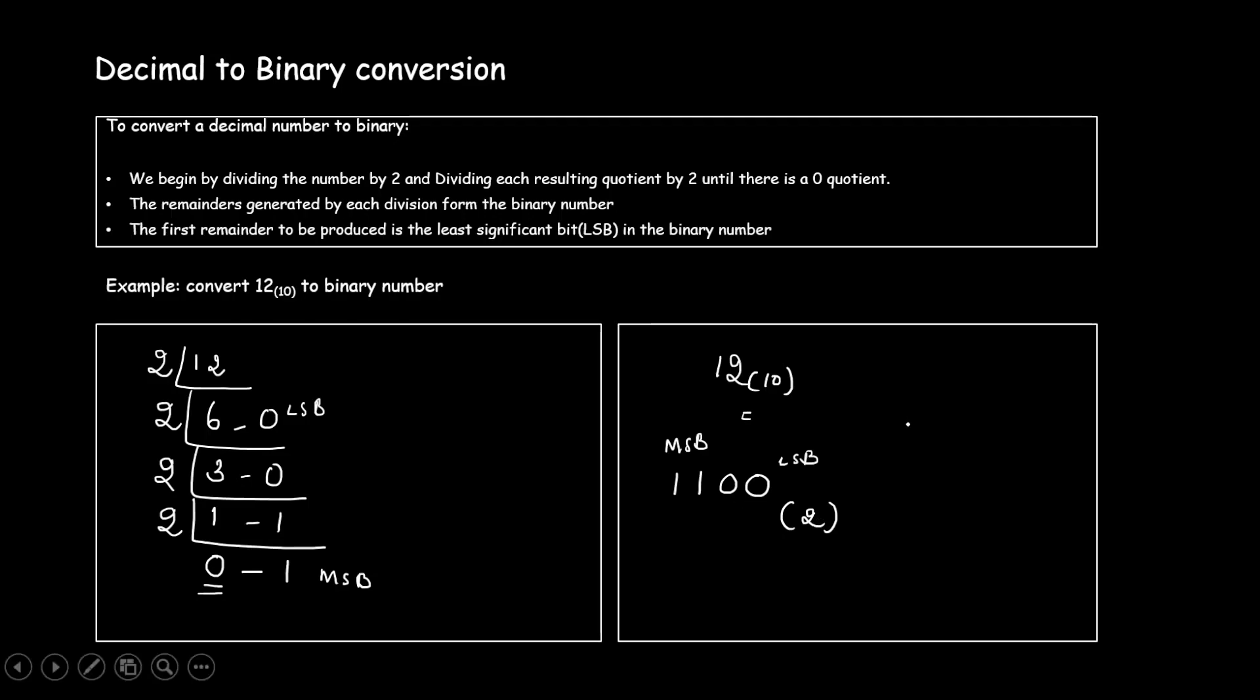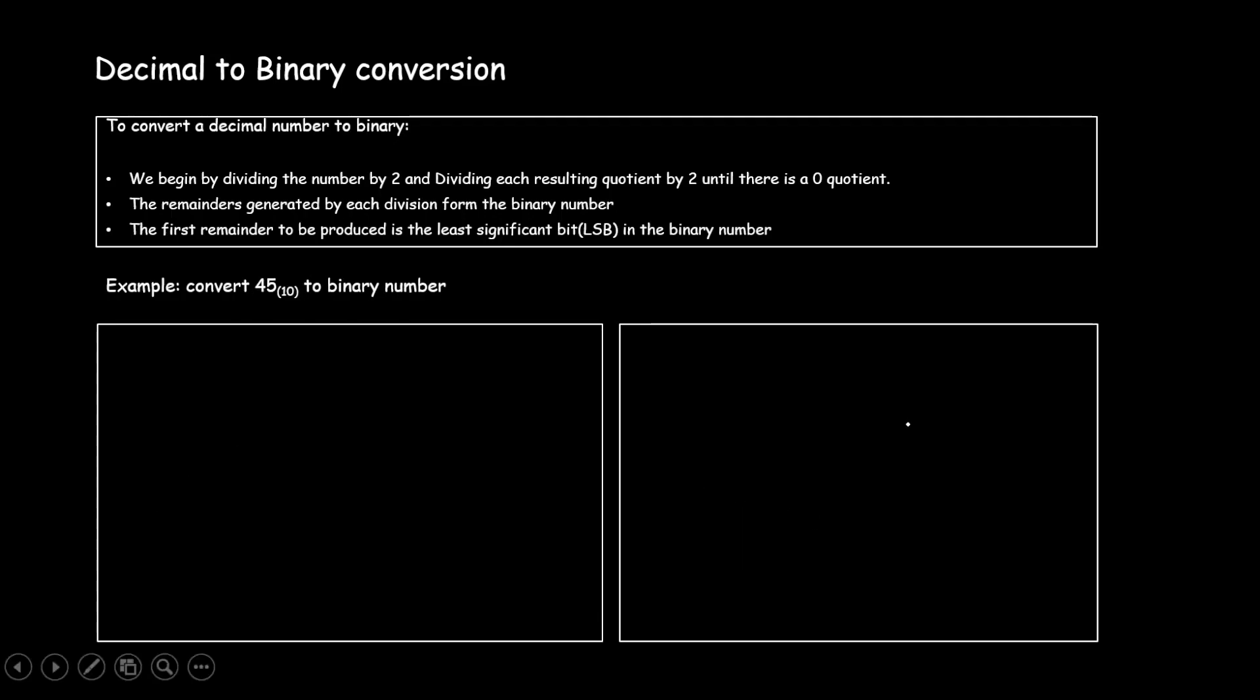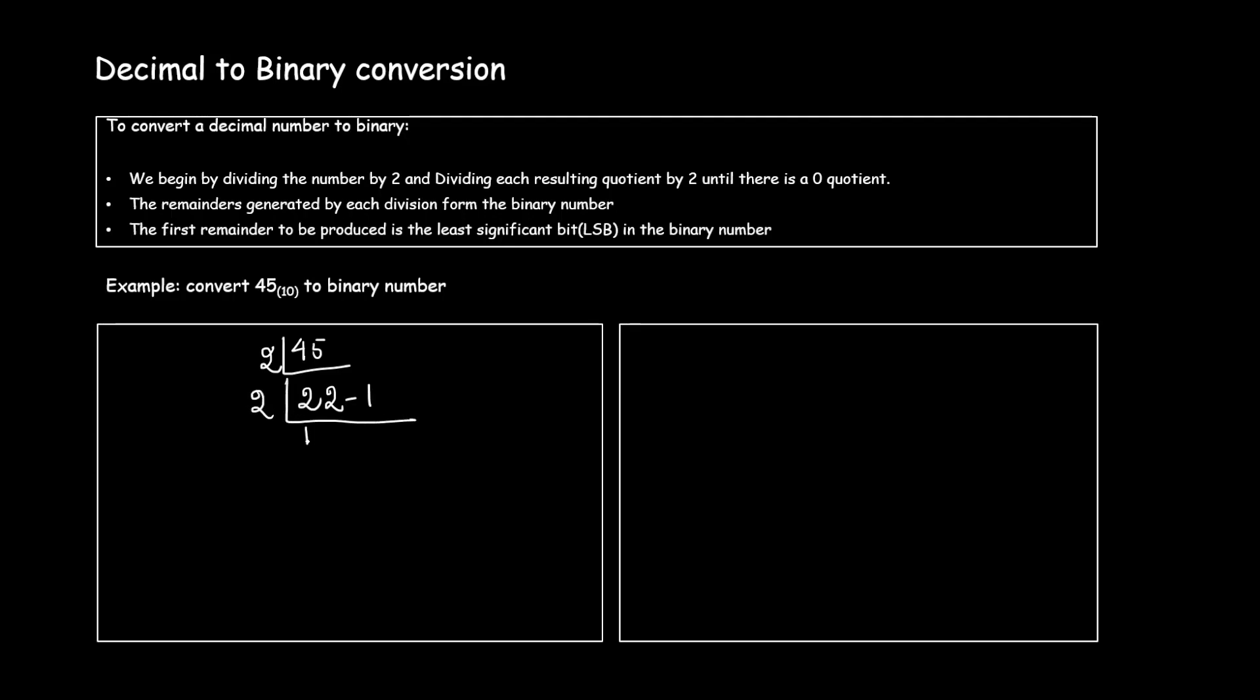Let's check with another example. Let's convert 45 to its equivalent binary. So 45 I'll divide it by 2. 2 2s are 4, I have a 1 remainder. 2 1s are 2, remainder is 0.